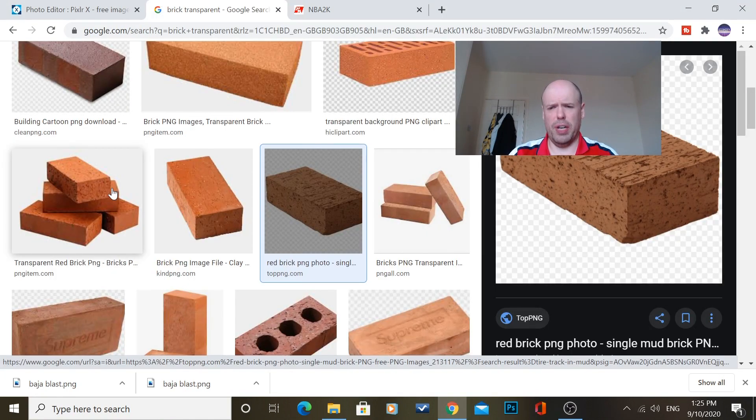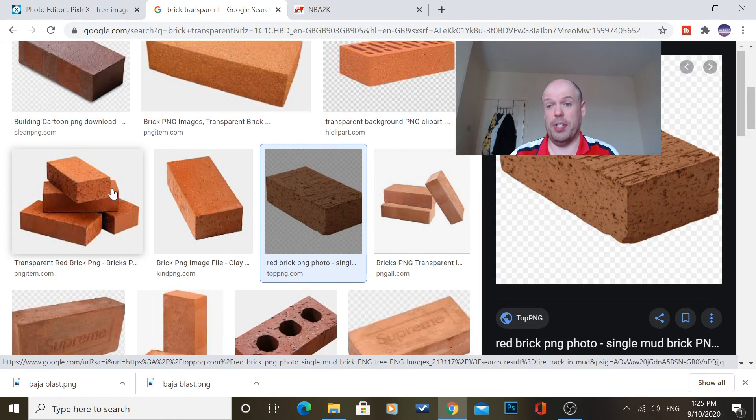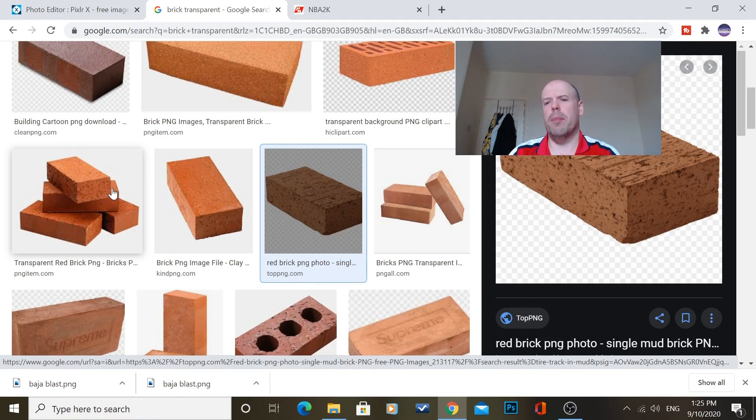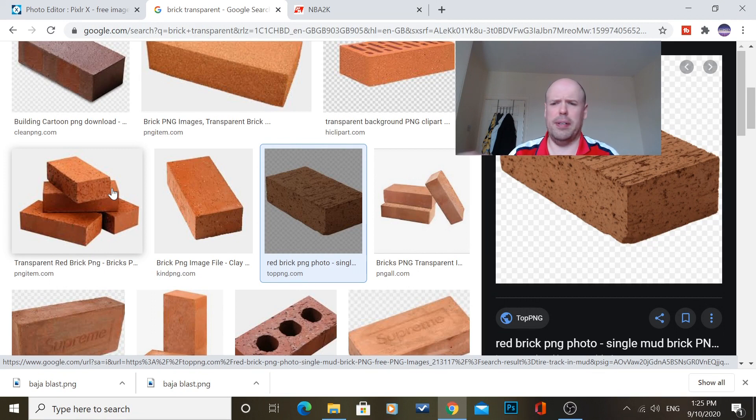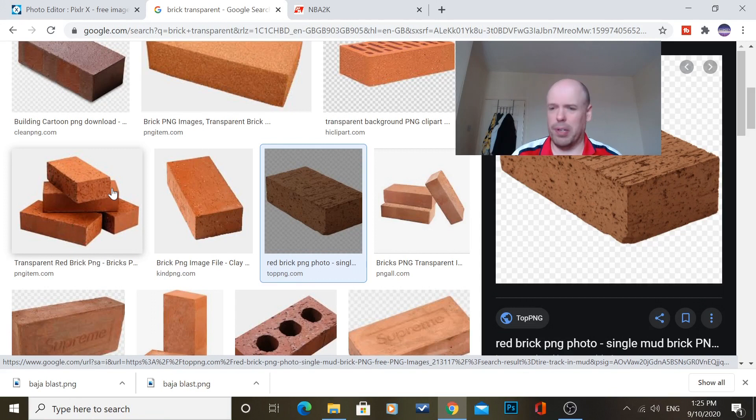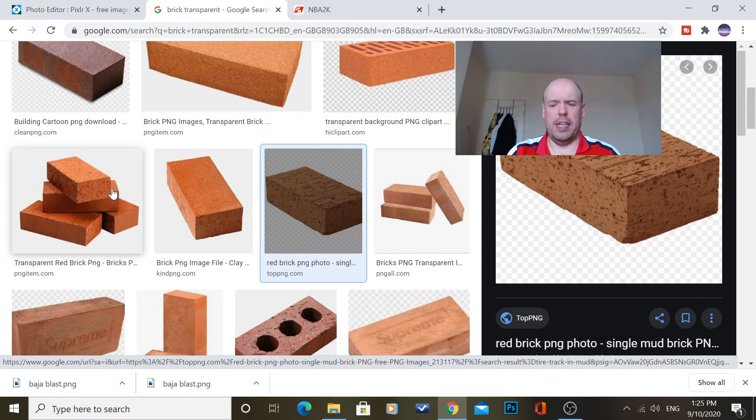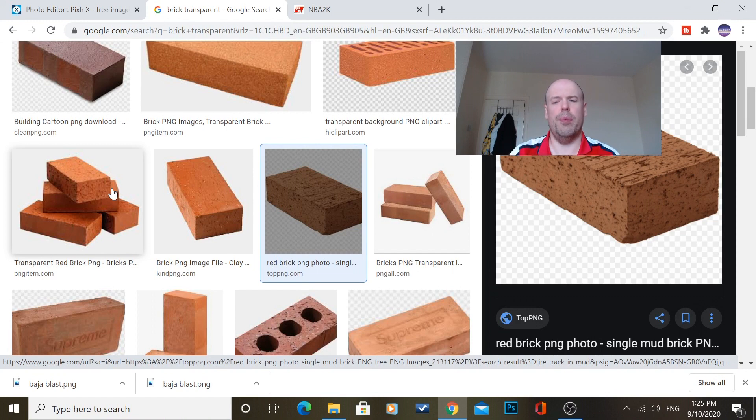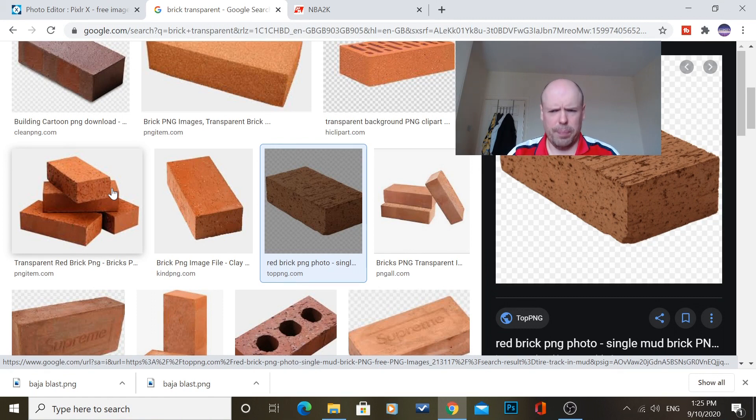So first of all you go to Google Images or whatever image place you go to and you type in whatever you want. So say if it's a logo, say like you want the Monster logo or something like that, you type in a certain thing you want and transparent. So that gets rid of your background. It works best if you want to put something on a jersey or you want to put something on the court.